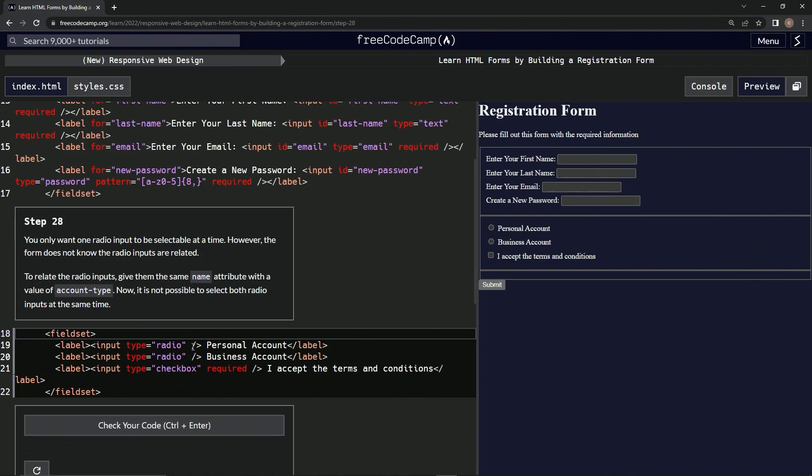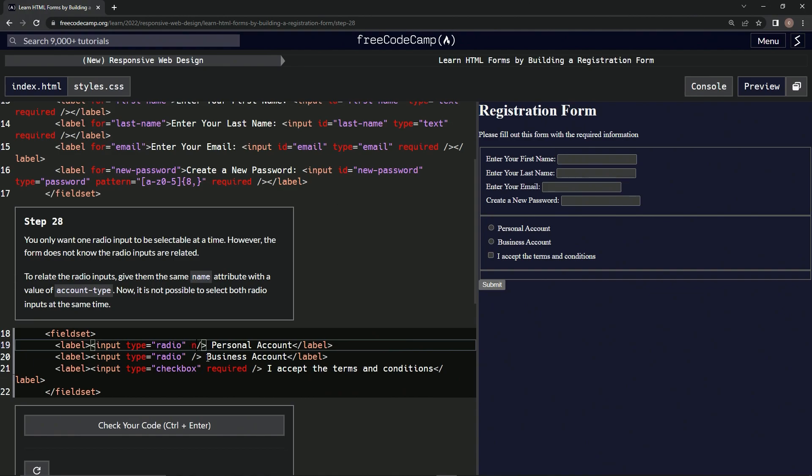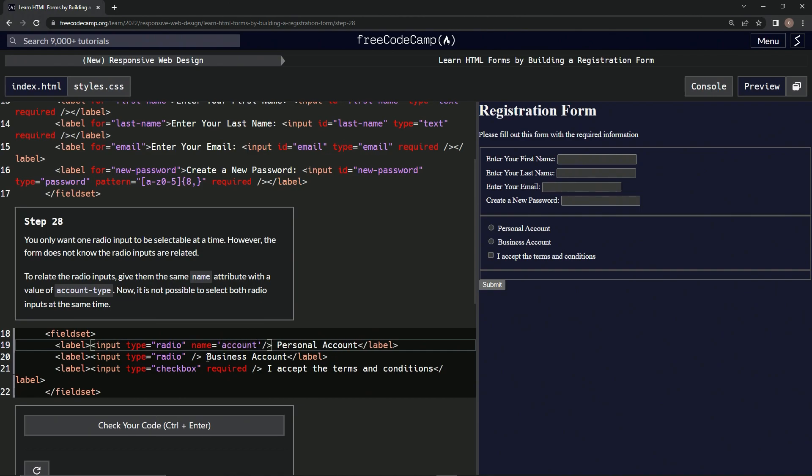Alright, cool. So name equals empty string, and then inside of here we're going to say 'account-type' like that. And then we'll just copy it.